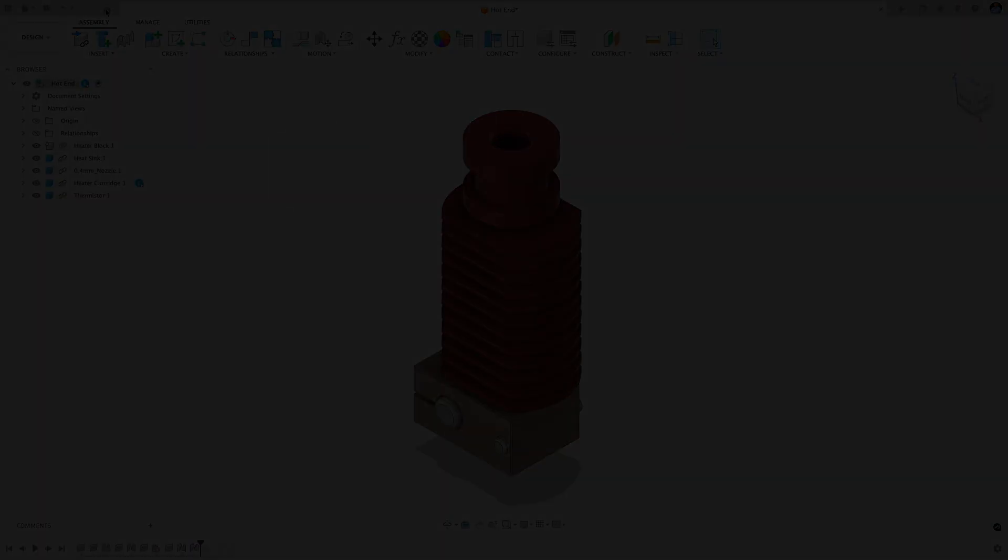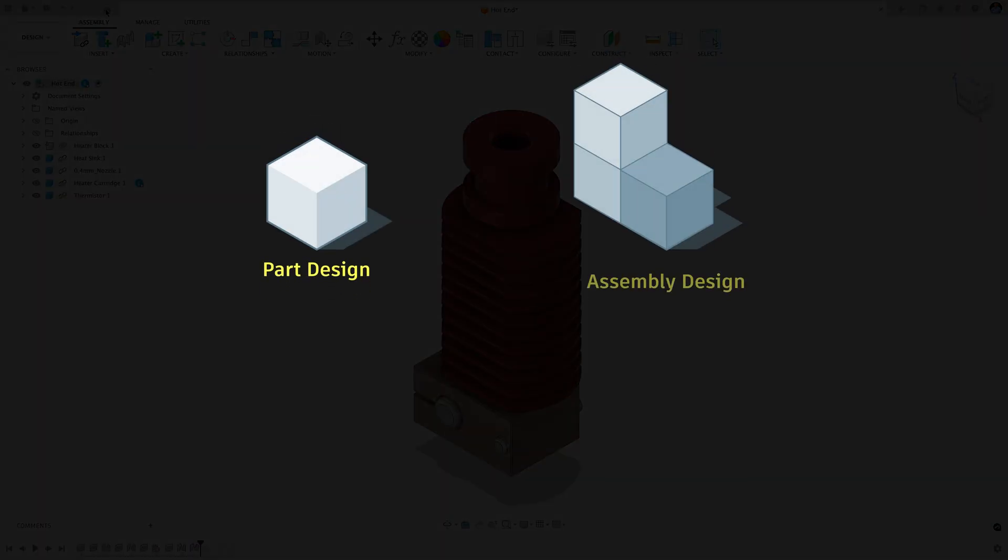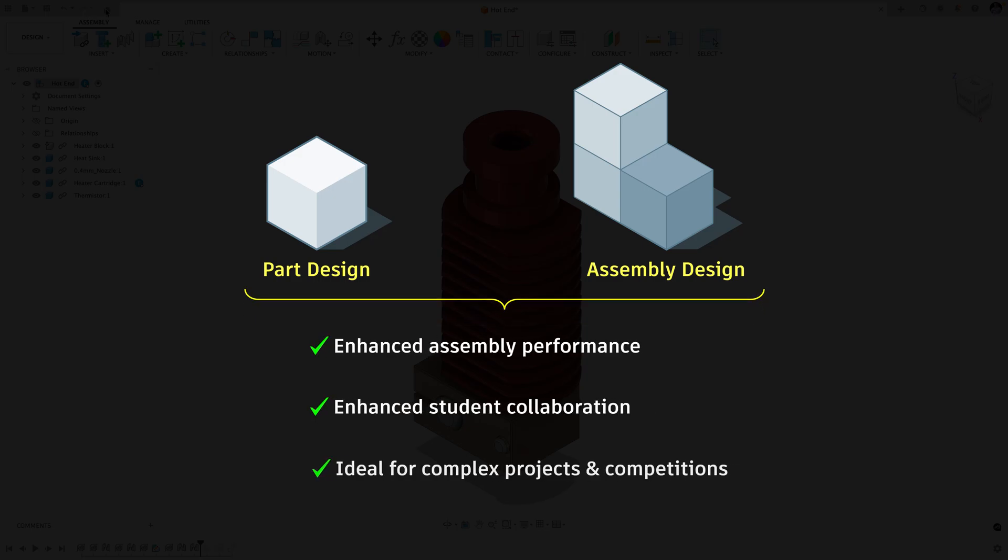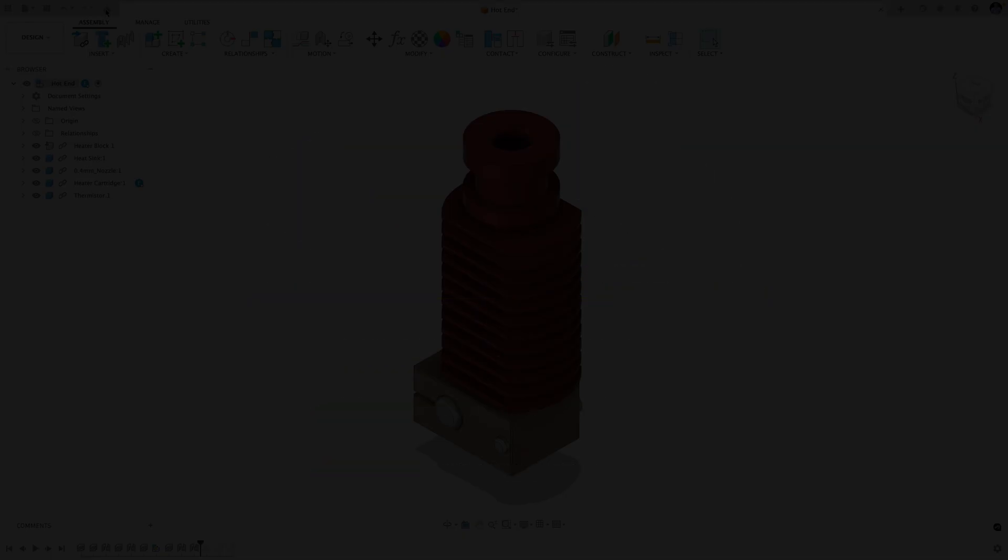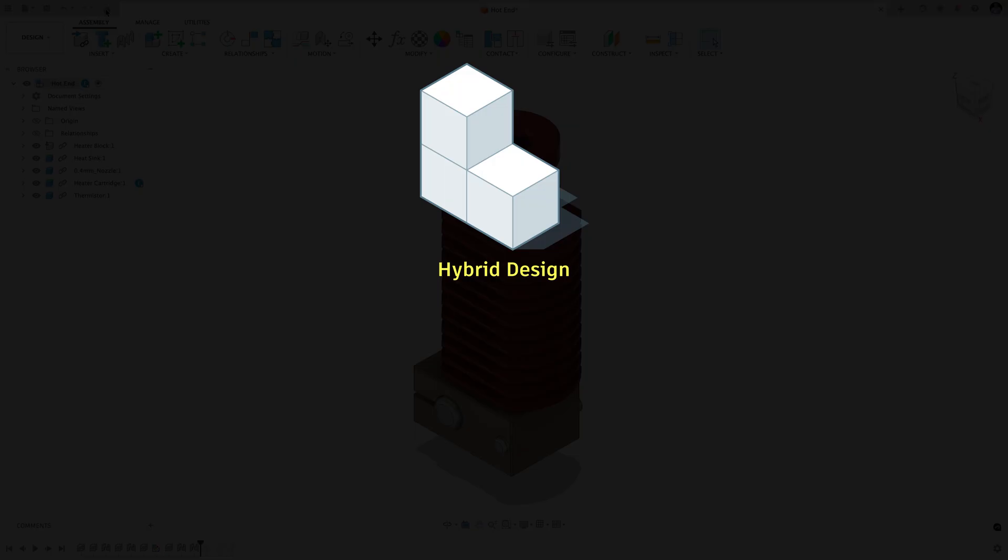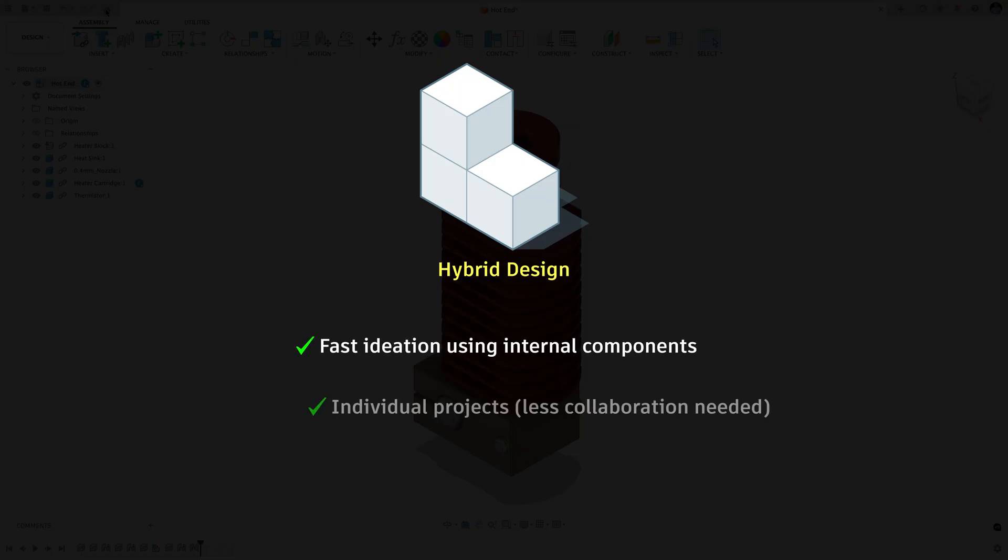Working with part and assembly designs also provides enhanced assembly performance and better collaboration for students working in teams on more complex projects or competitions. Hybrid design remains an incredibly powerful tool for fast ideation and individual work on smaller projects.